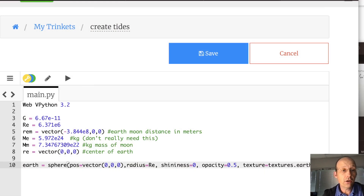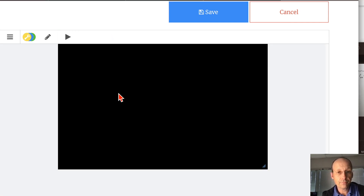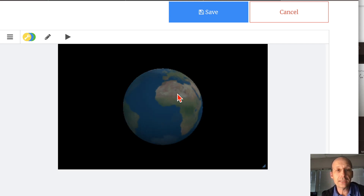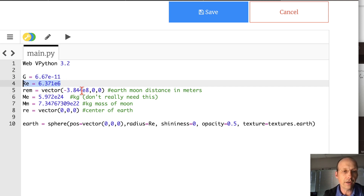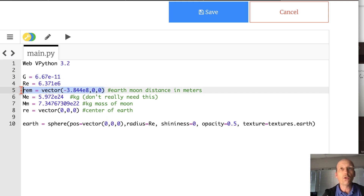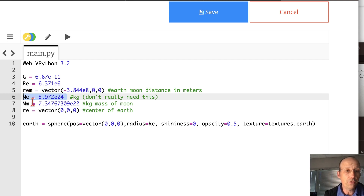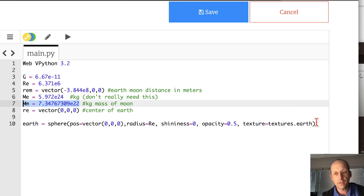In the code I have the physical constants, I make the Earth — made it partially opaque so we can see through it and see the fields. G is the gravitational constant, RE is the radius of the Earth, REM is the vector location of the Moon way over on the negative x-axis, and MM is the mass of the Moon. The center of the Earth is at the origin.